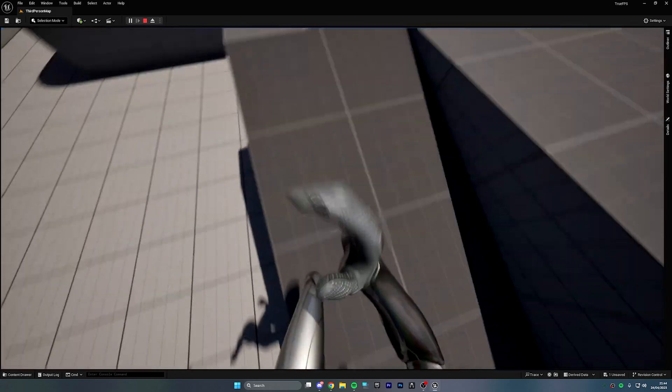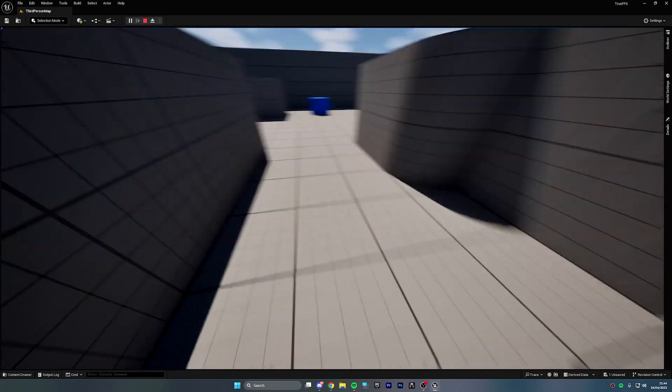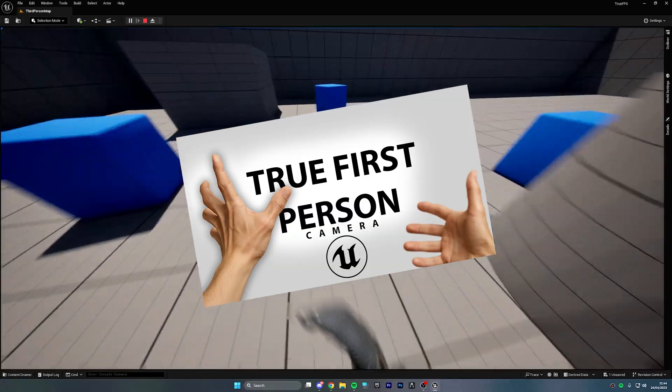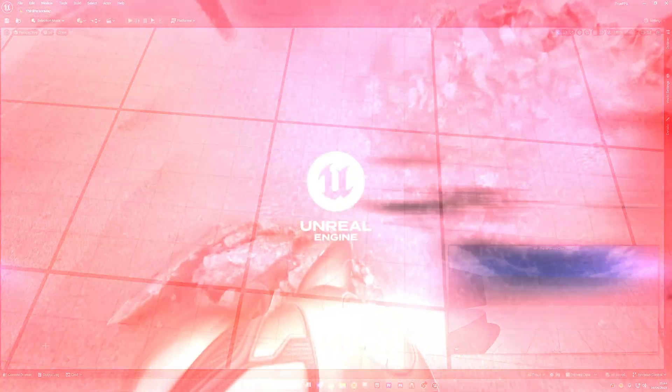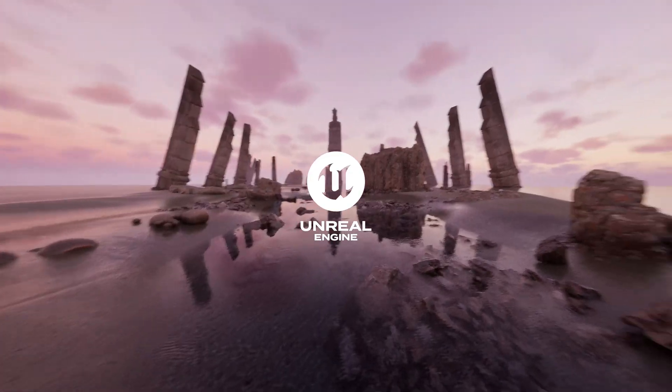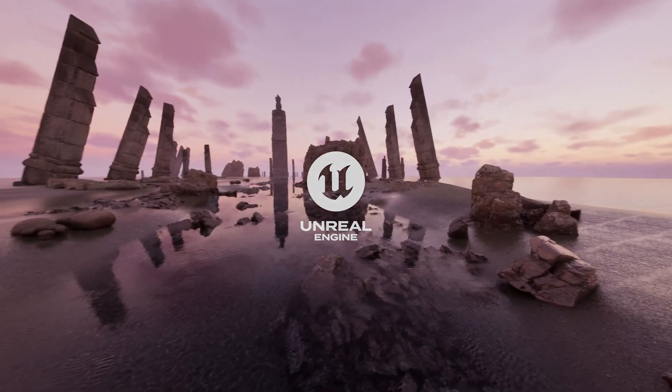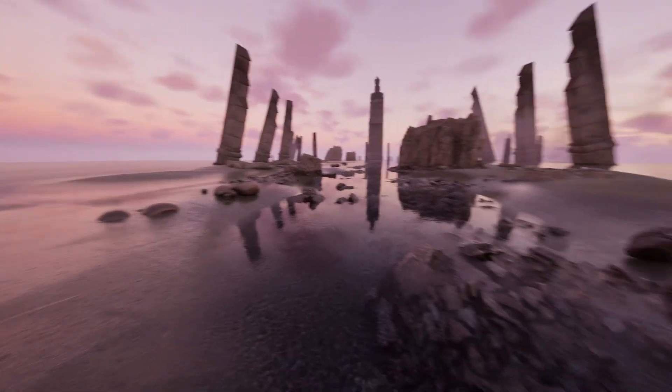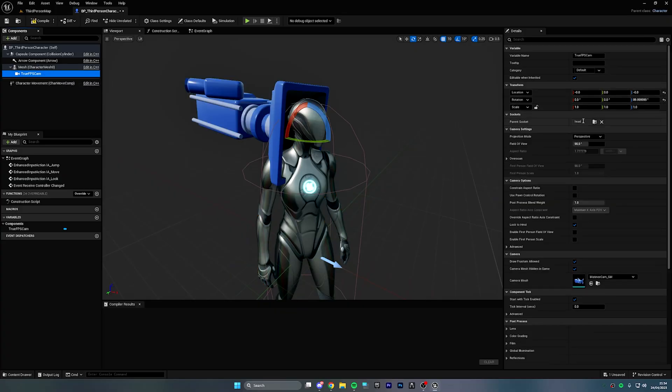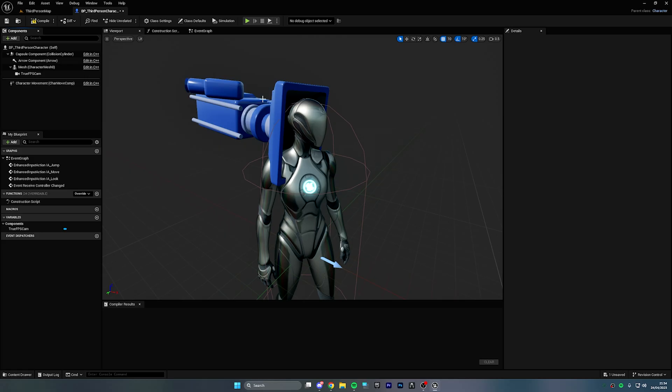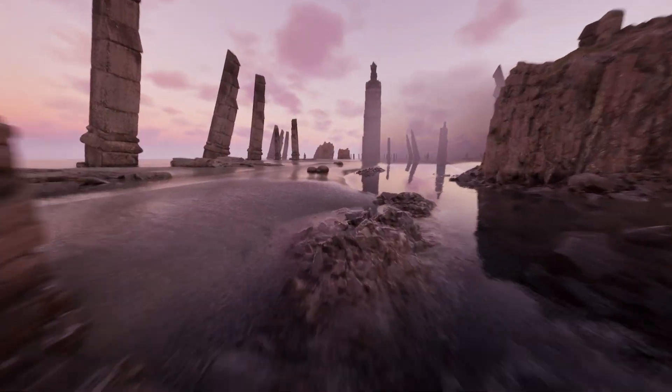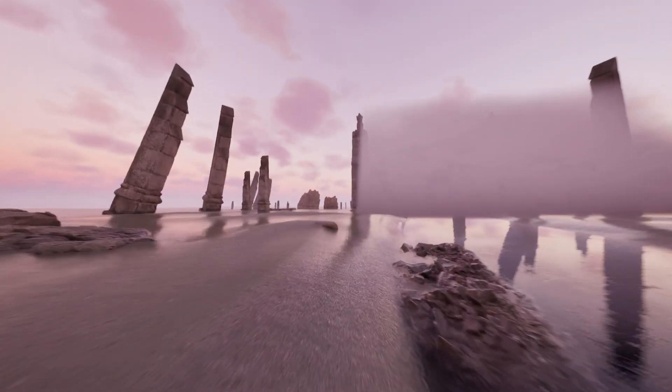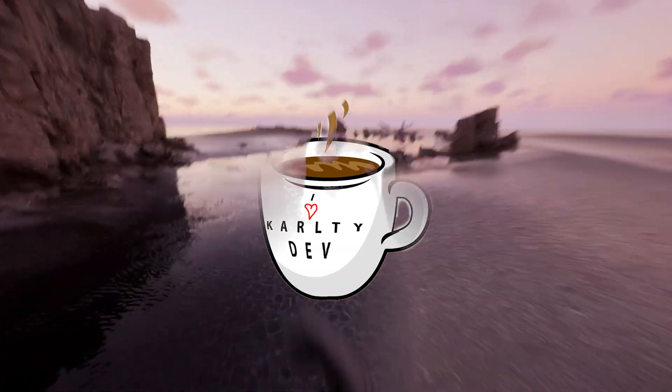If you clicked on this video today, you're probably interested in creating a true first person character inside of Unreal Engine. Now what we're going to be doing is focusing on the main and most important part of any true first person character: the camera. And what I'm going to be showing you is the simplest and easiest method you can use to create a true first person camera inside the engine. Grab a coffee and let's get started.